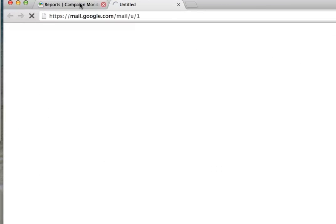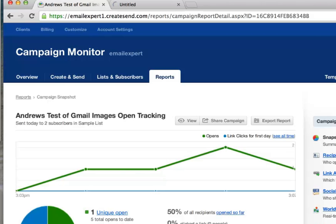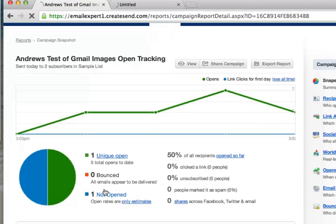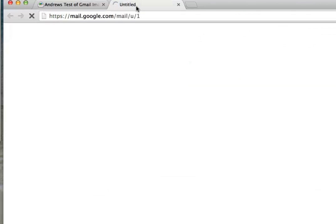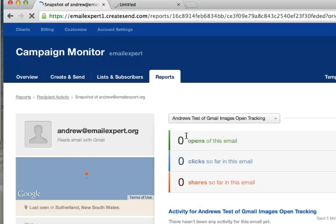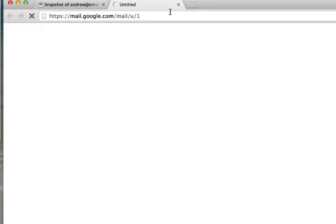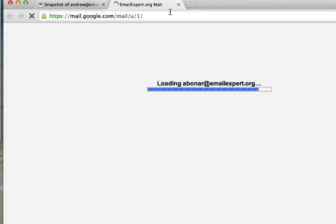On the blog I'll also make available the headers of the campaign that was sent, so you're able to see for yourself that it was the Google proxy cache service that caused the location issue. The open from the Email Expert Google Apps account is recorded correctly — it shows Southern New South Wales, where I am. Thanks for listening, and that's the campaign from Australia.